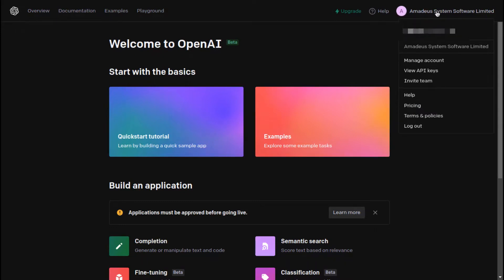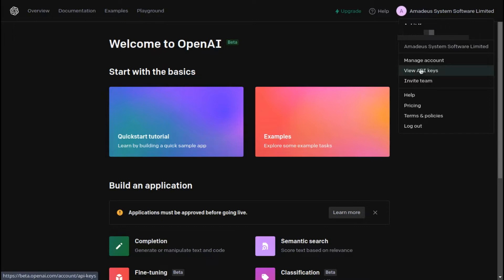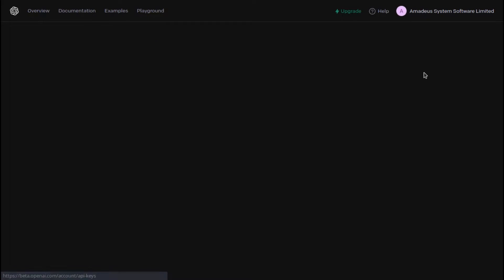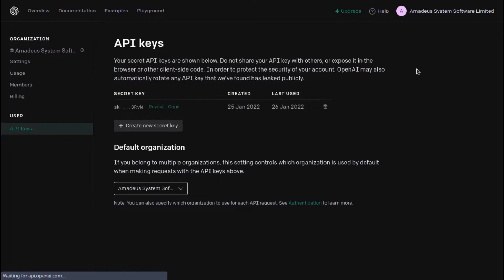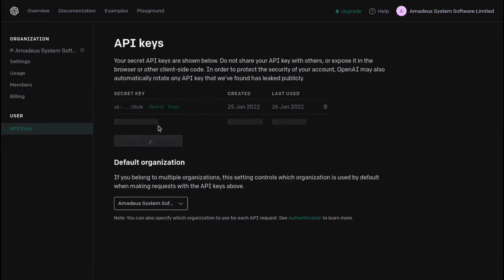Click on the top right corner to get the drop-down menu. Here, click on 'View API Keys' to get the keys you need. Here I already have a key. You can create yours by clicking on 'Create New Secret Key' over here. Save this key safely as we'll require this later.